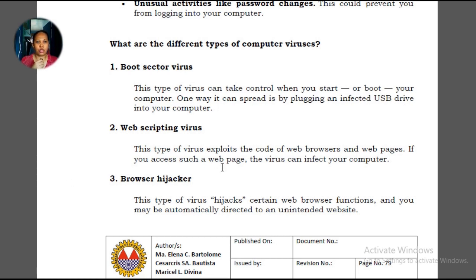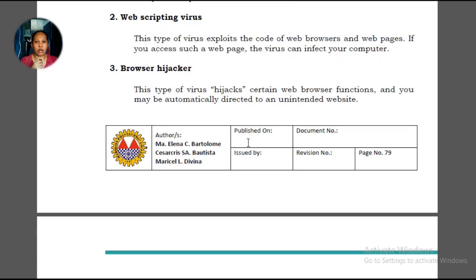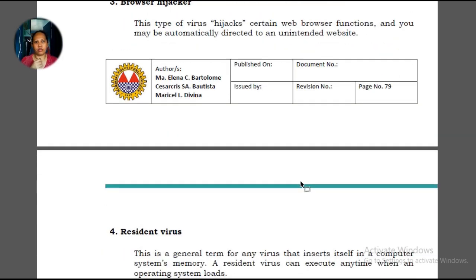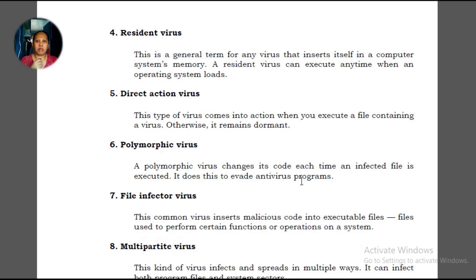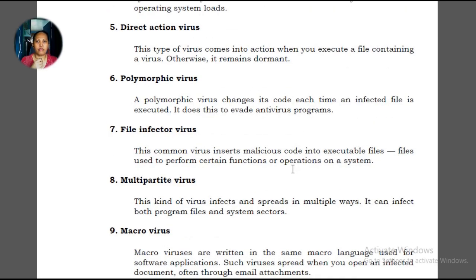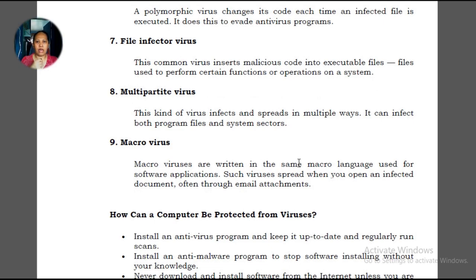Next we have the web scripting virus, which affects web browsers and web pages — sites you access may carry this. There is also the browser hijacker, which hijacks certain web browser functions. For example, if you're using Google Chrome and it has a browser hijacker, it can alter functions on the sites you access. Other virus types include resident virus, direct action virus, polymorphic virus, file infector, multipartite, and macro virus.